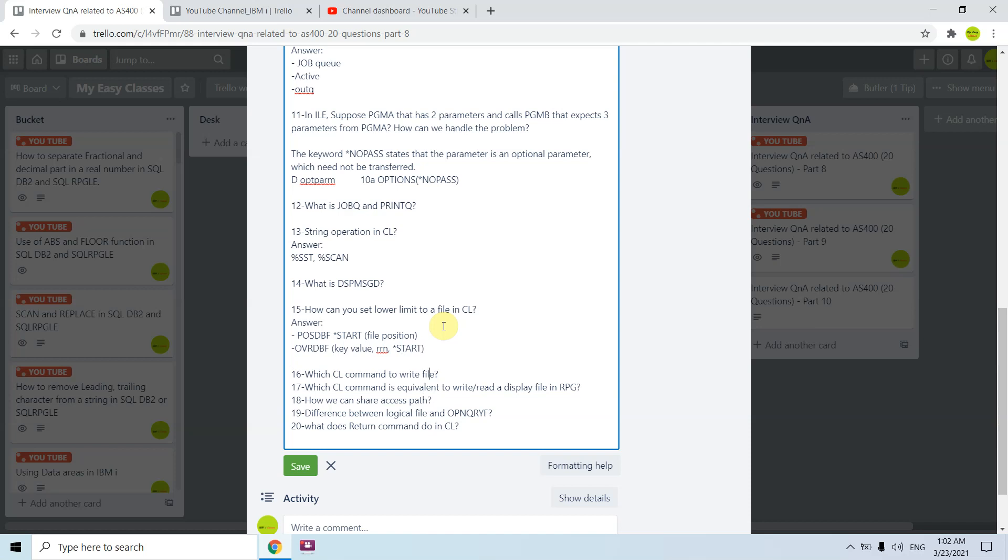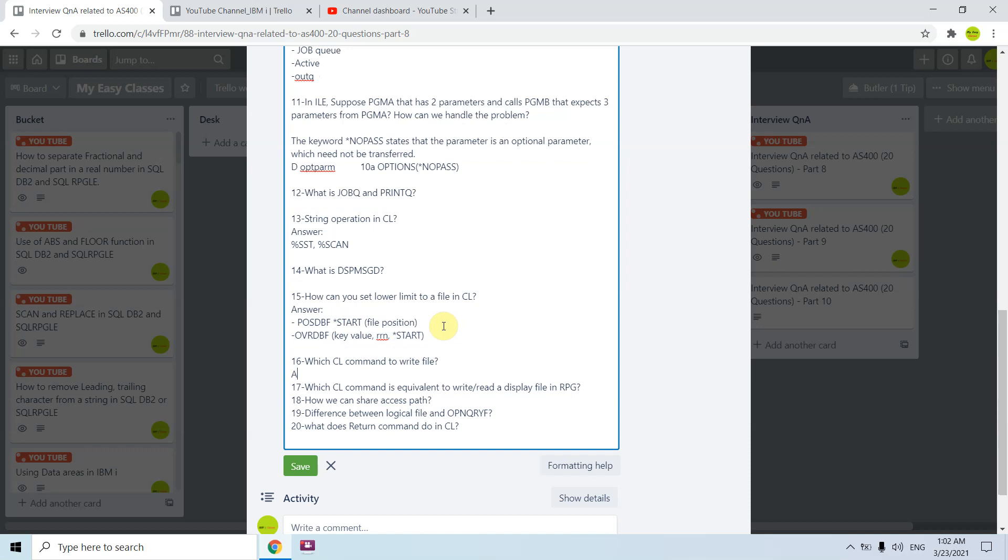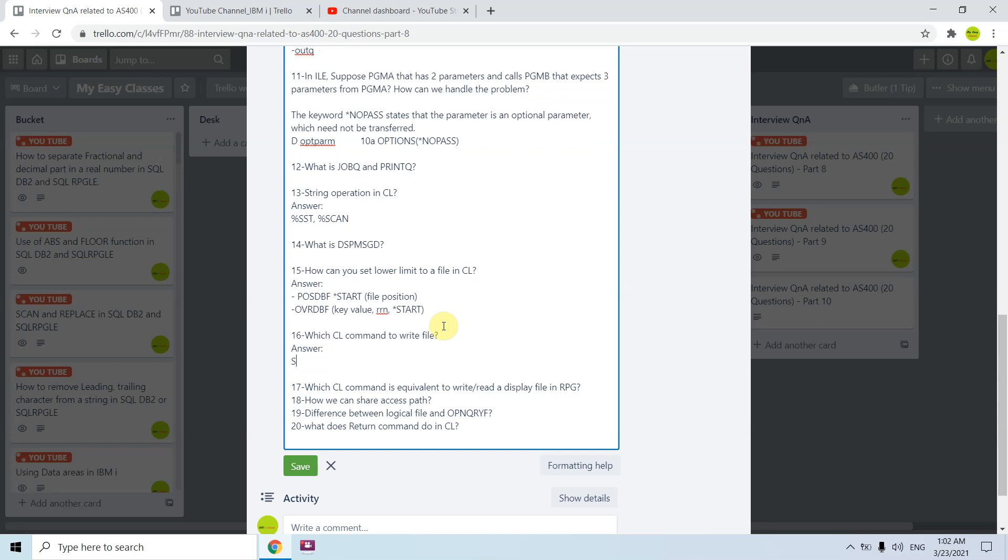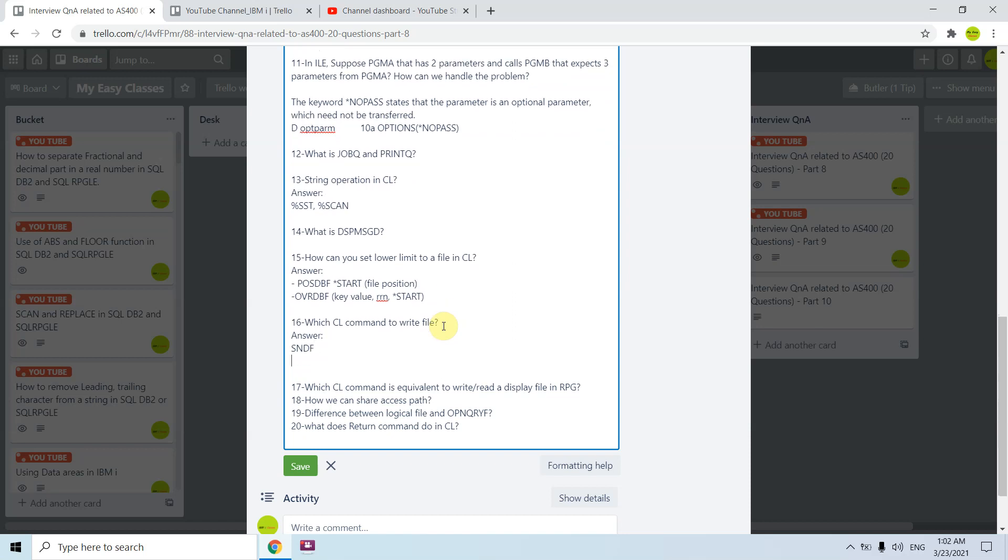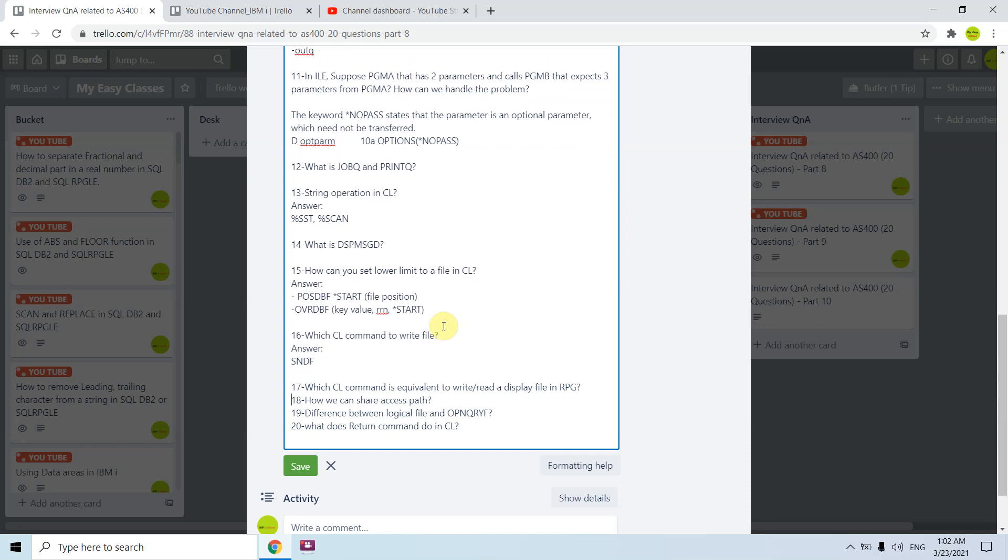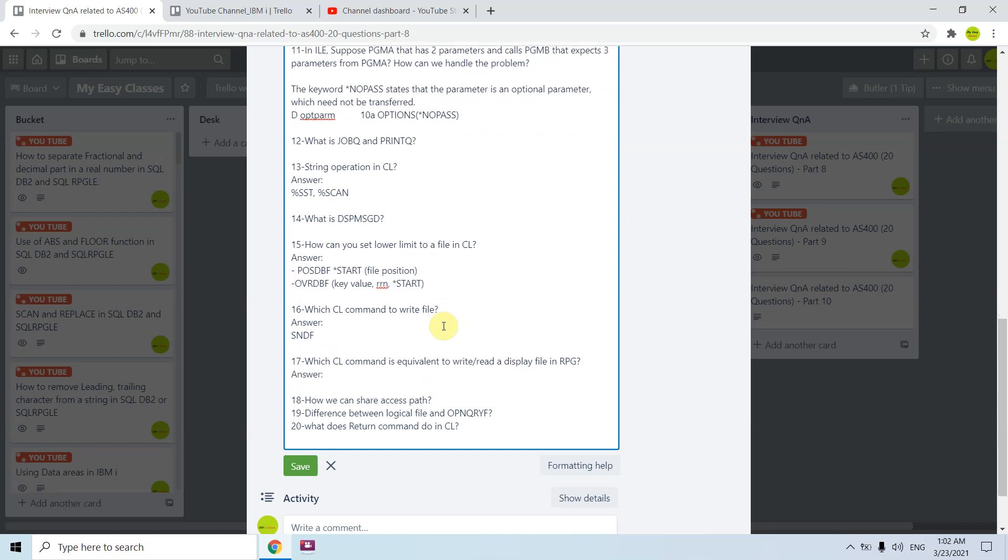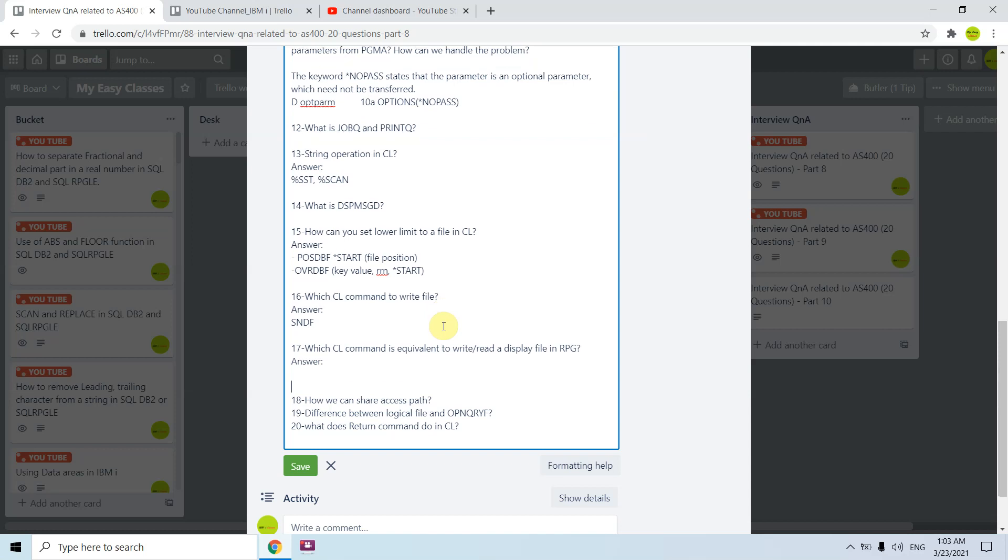Which CL command is equivalent to write read a display file in RPG? In RPG we write or read the display file using EXFMT, but in CL we have send receive F command SNDRCVF for that purpose.